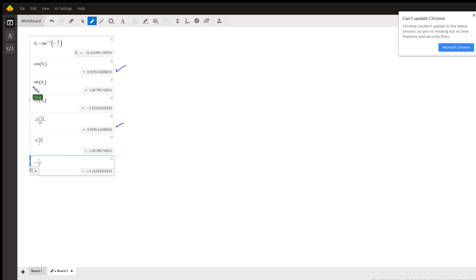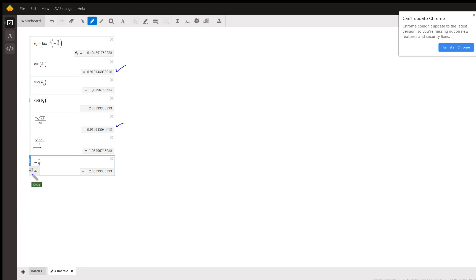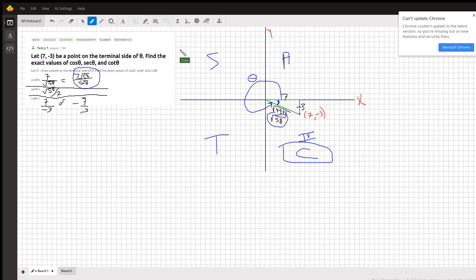And you can double-check the others to see that, indeed, we have the correct values. Okay, so there you go. Hope that helped. If you have any questions, post a comment.